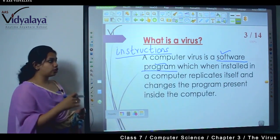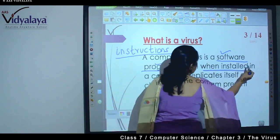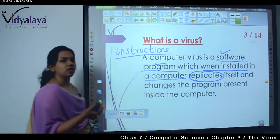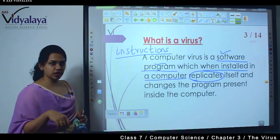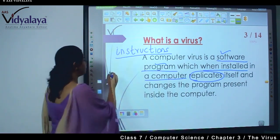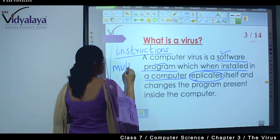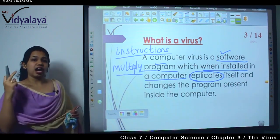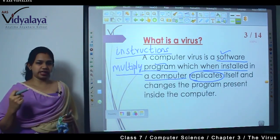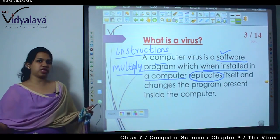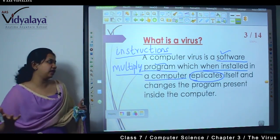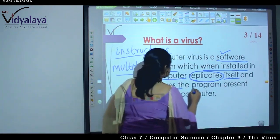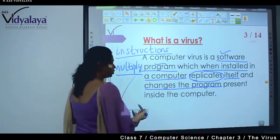The virus is a software program which, when installed in the computer, replicates. When this software program is installed in a computer, it replicates — meaning it multiplies. You install one program and it becomes a lot of programs. That is called replicating — multiplying itself — and it changes the programs present inside the computer.